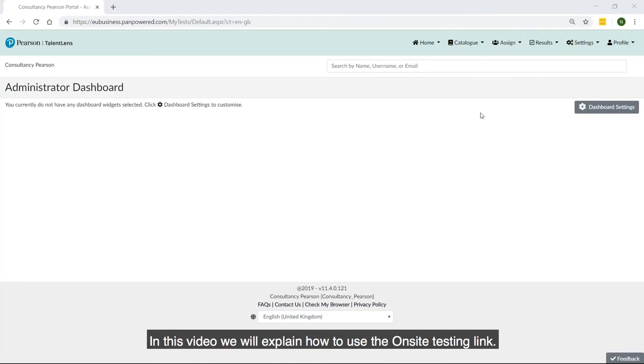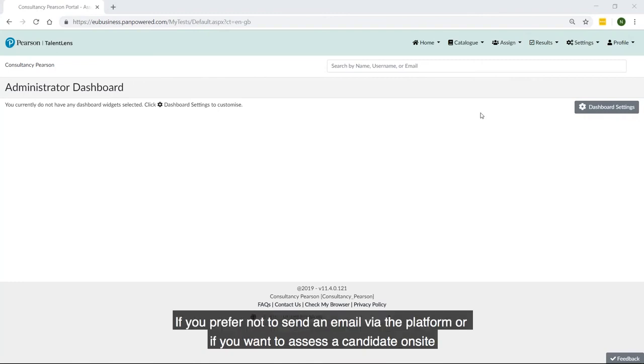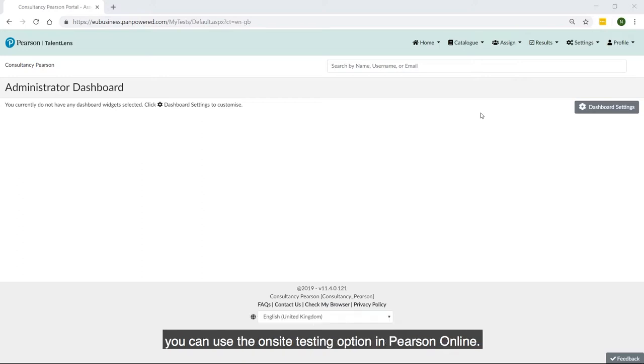In this video we will explain how to use the on-site testing link. If you prefer not to send an email via the platform or if you want to assess a candidate on-site, you can use the on-site testing option in Pearson Online.